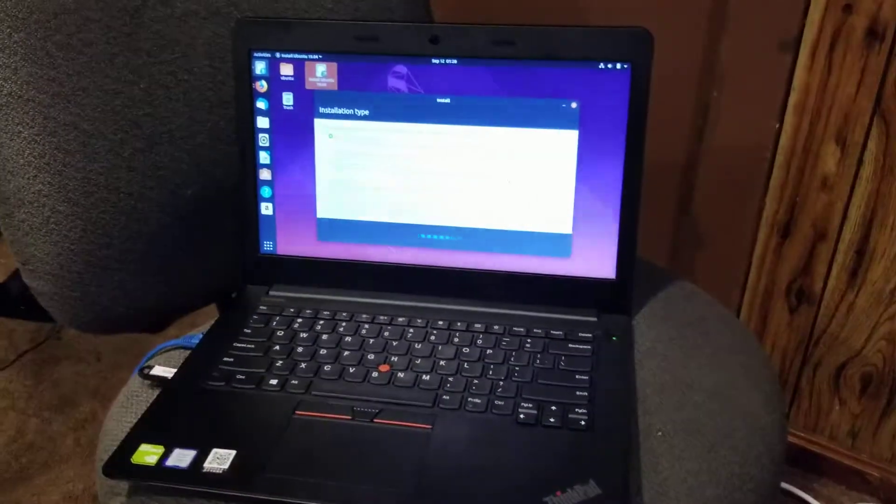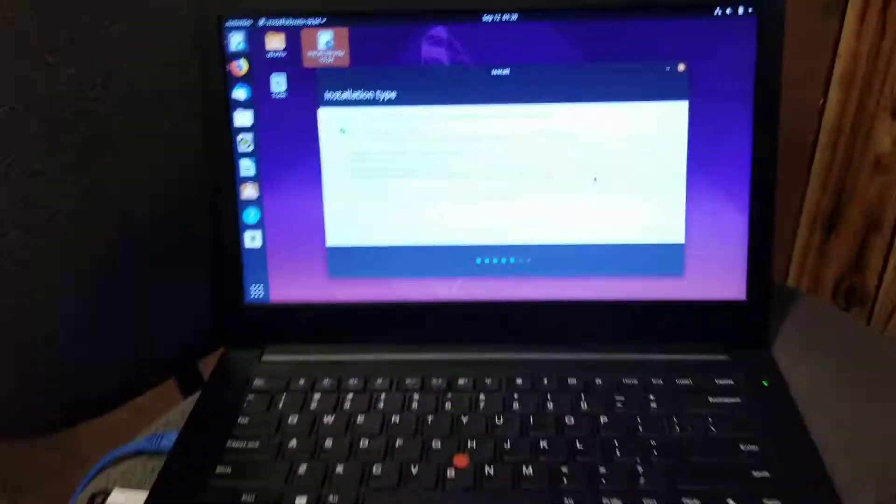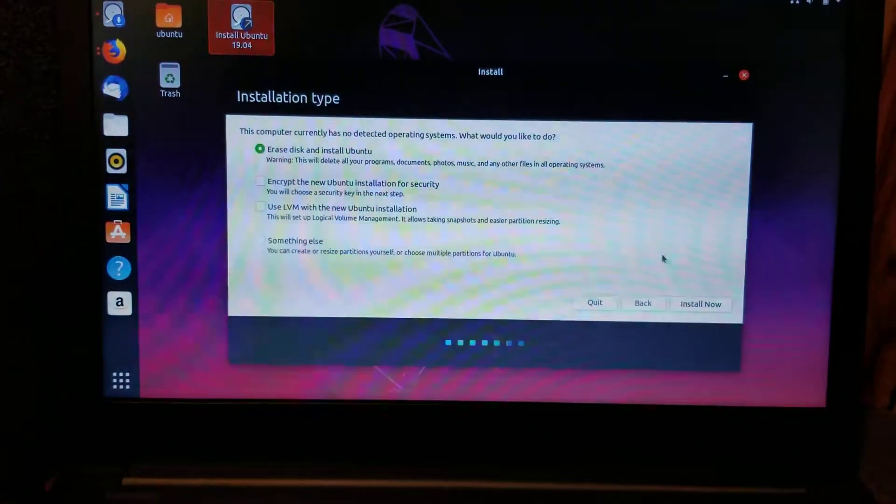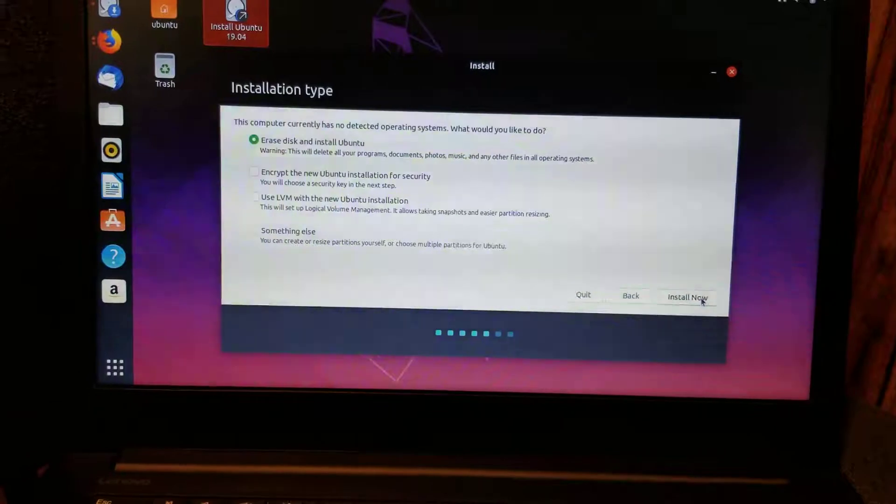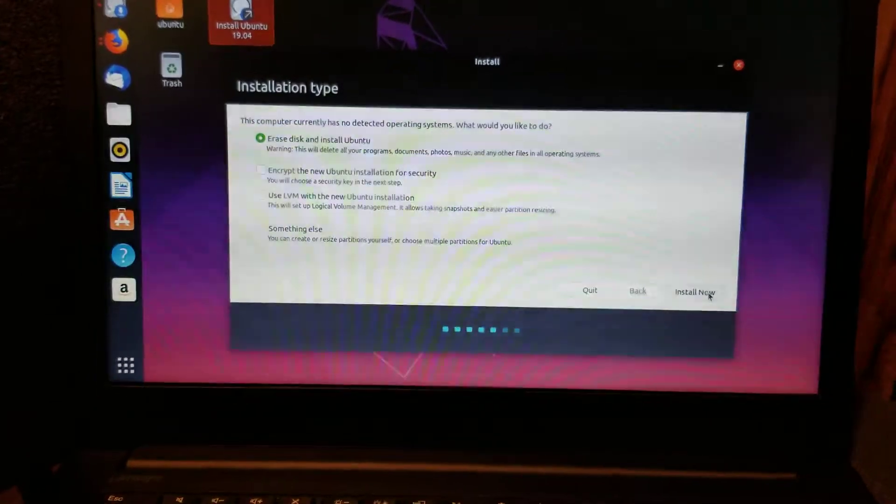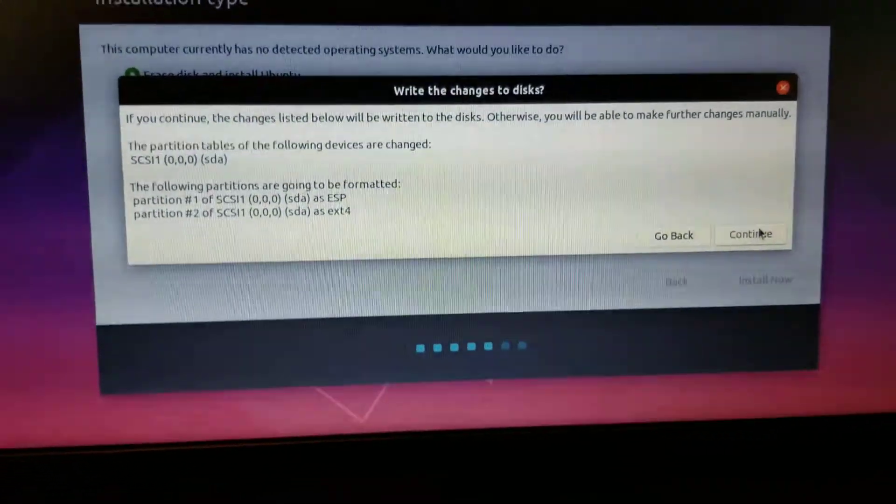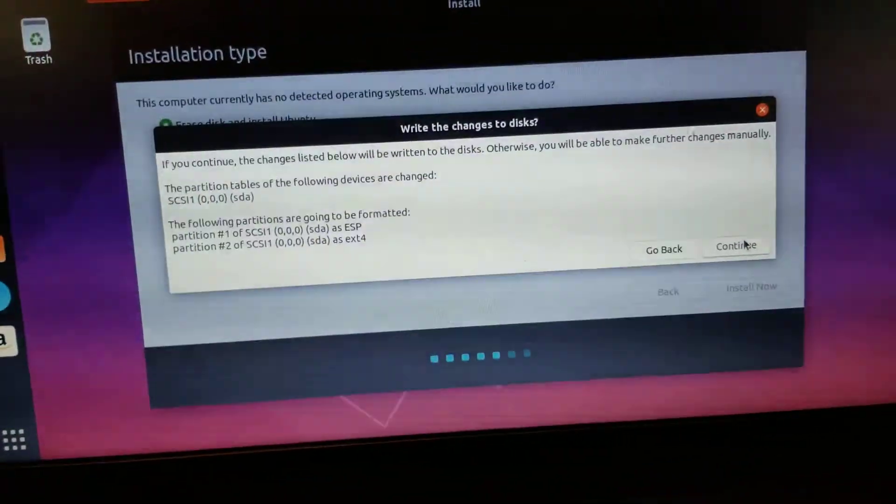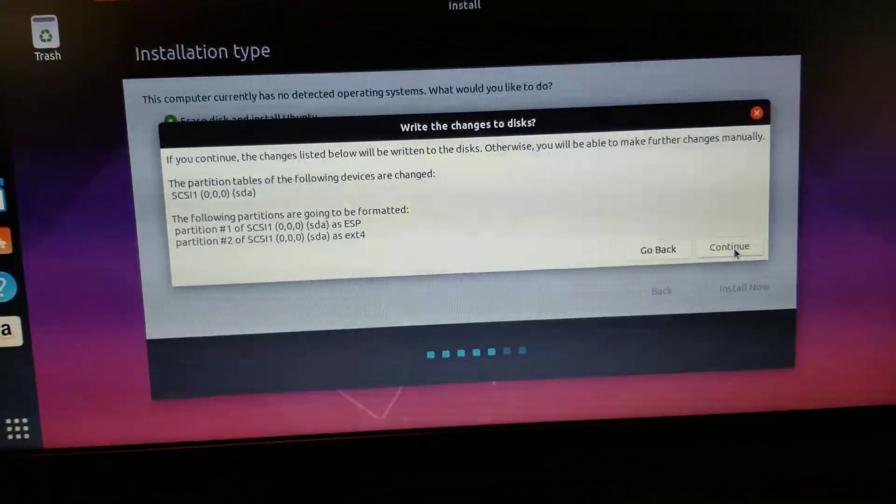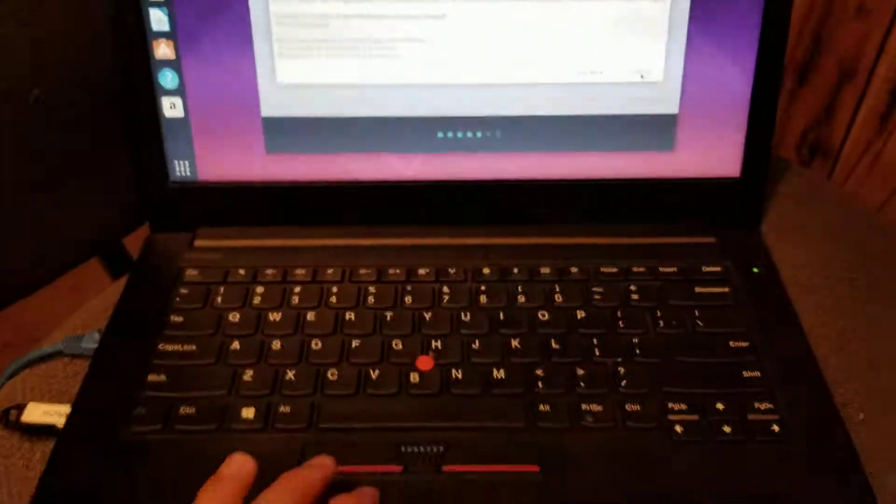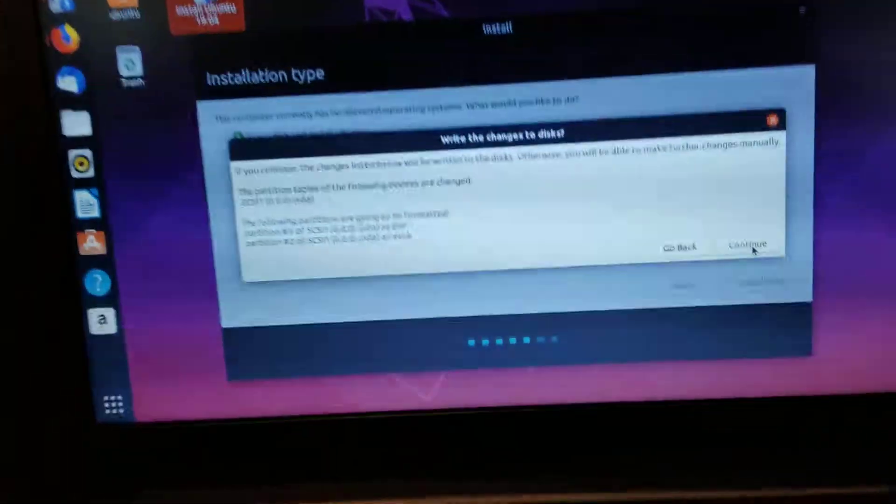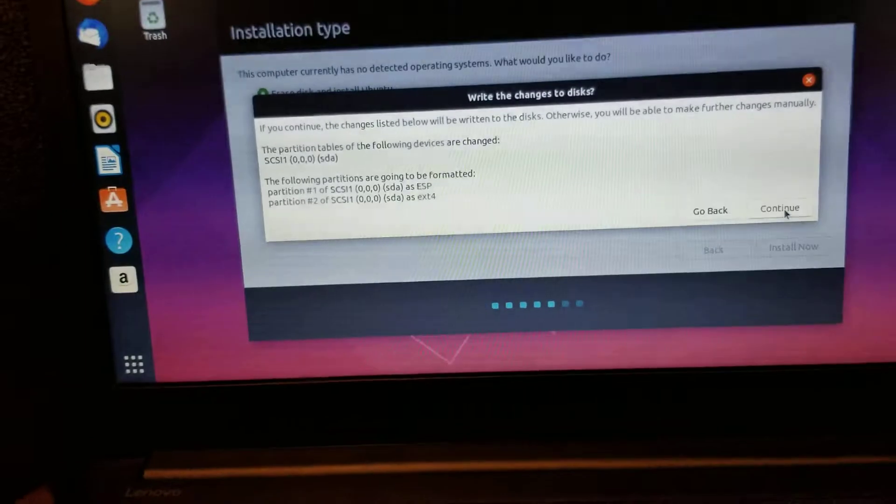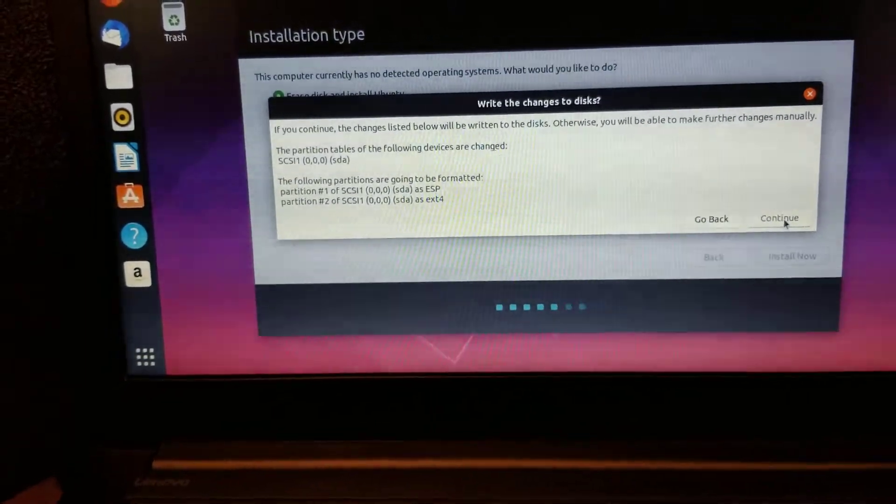So I already did that. We're going to go ahead and click install. Okay, you had one more thing to click. You have to click continue if you're really certain. This will render your prior installation invalid, and you're really committing to this Ubuntu thing.